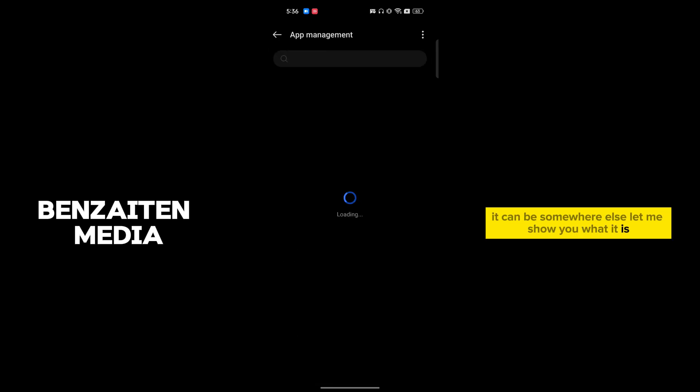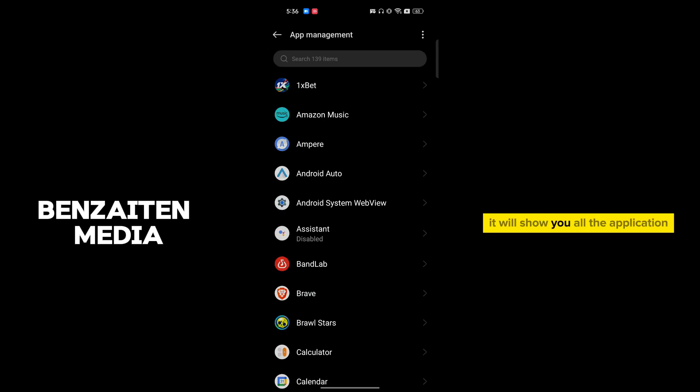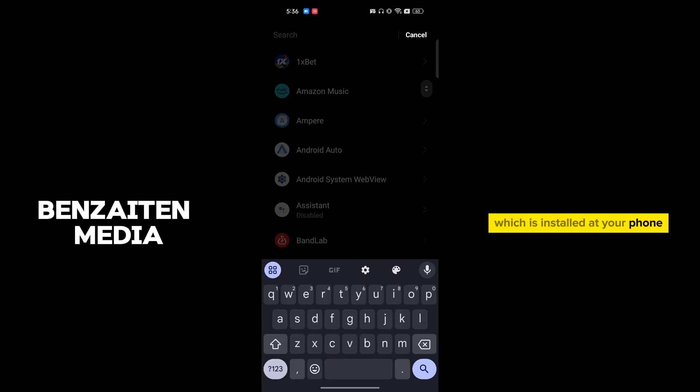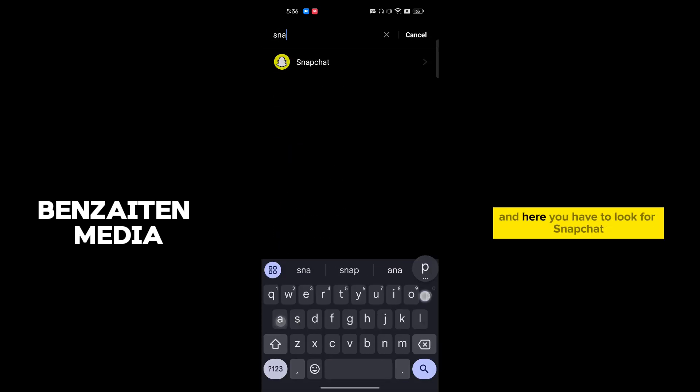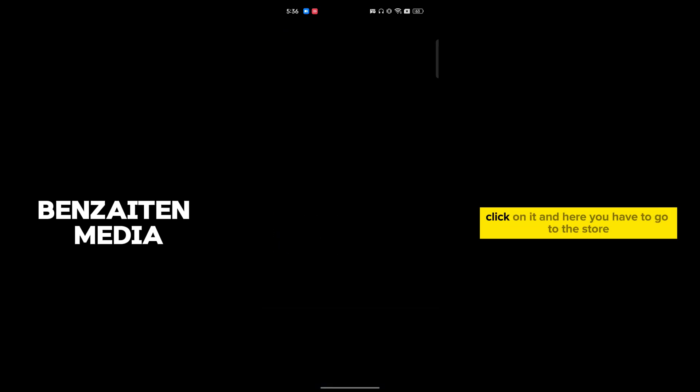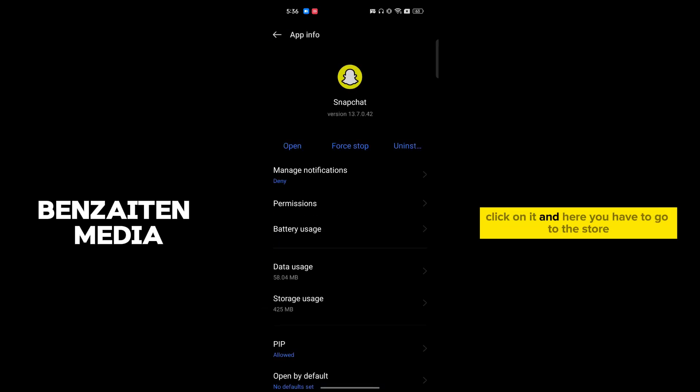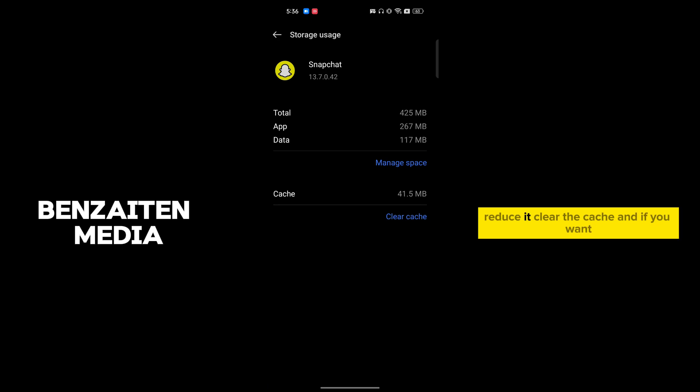It will show you all the applications installed in your phone. Here you have to look for Snapchat, click on it, and go to the storage usage. Clear the cache.